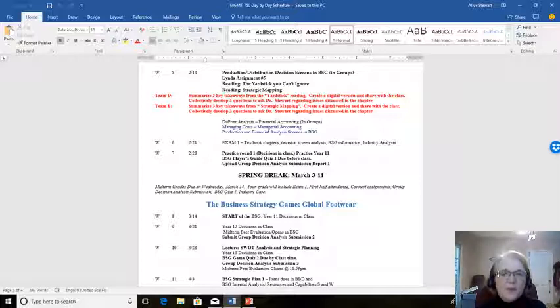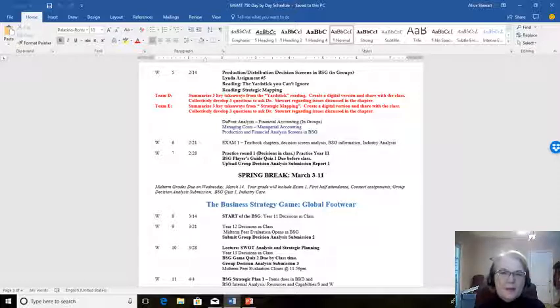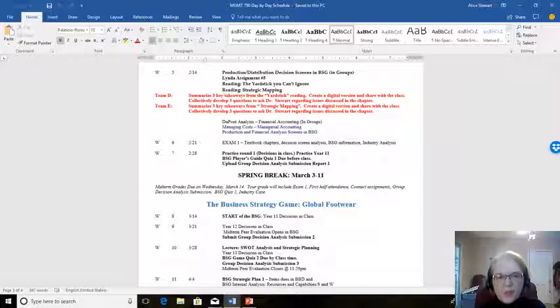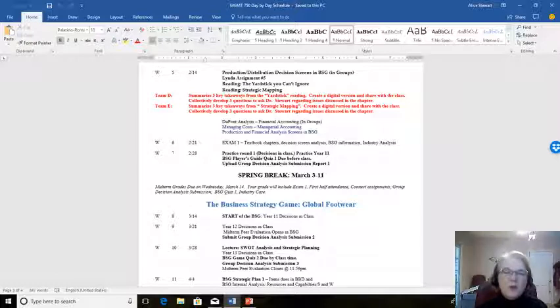On the 21st, we will have our first exam, and the first exam will be over the materials mostly associated with the readings and the chapters and the discussion in class. So, the exam is mostly over the content.